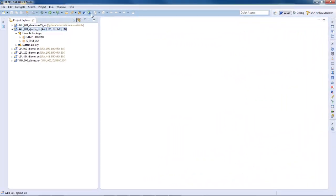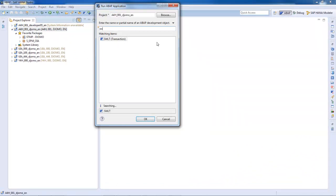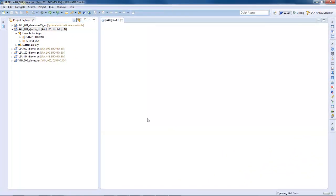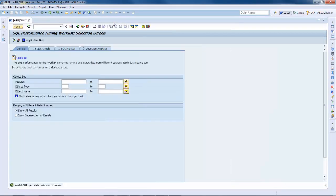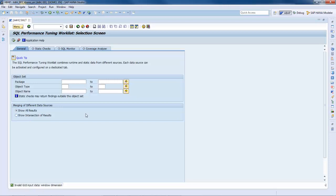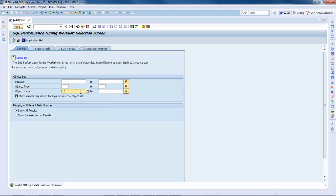Launch the transaction SWLT in the ABAP perspective of your SAP HANA Studio. On the screen, you can see different tabs: one for the general settings and a tab for the settings of each data source. On the tab general, you can set a filter to restrict the analysis on a specific set of objects. For example, only object names starting with a specific namespace should be analyzed. Additionally, you can specify whether all the findings or just the intersection of the result of the involved data sources should be displayed.